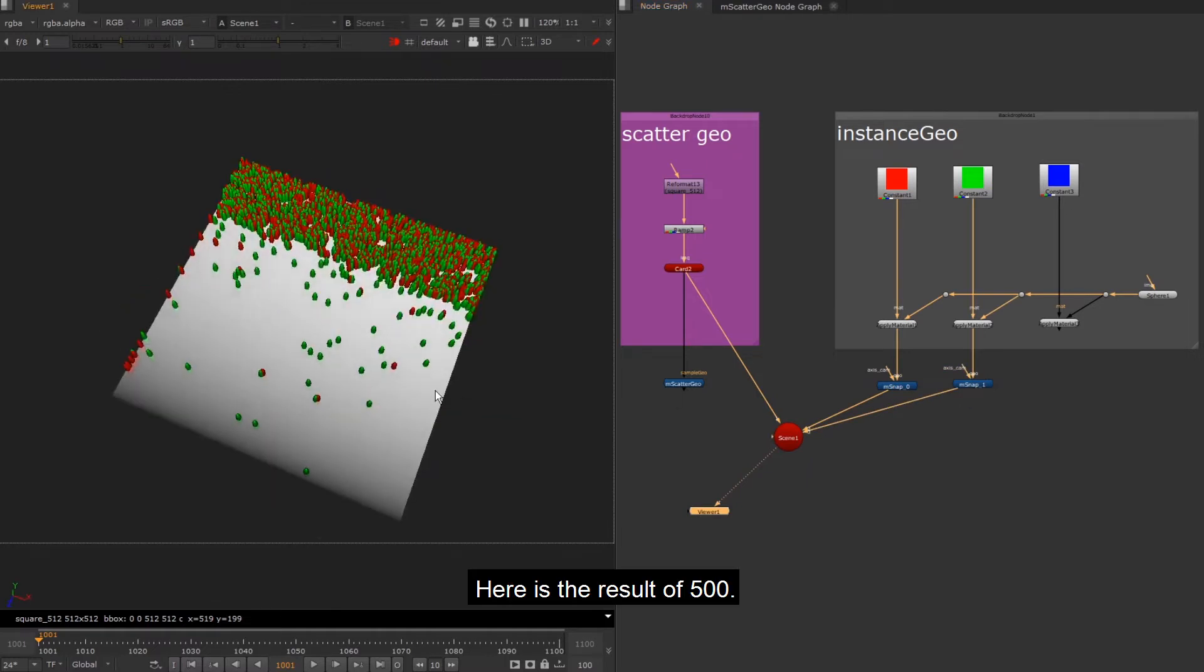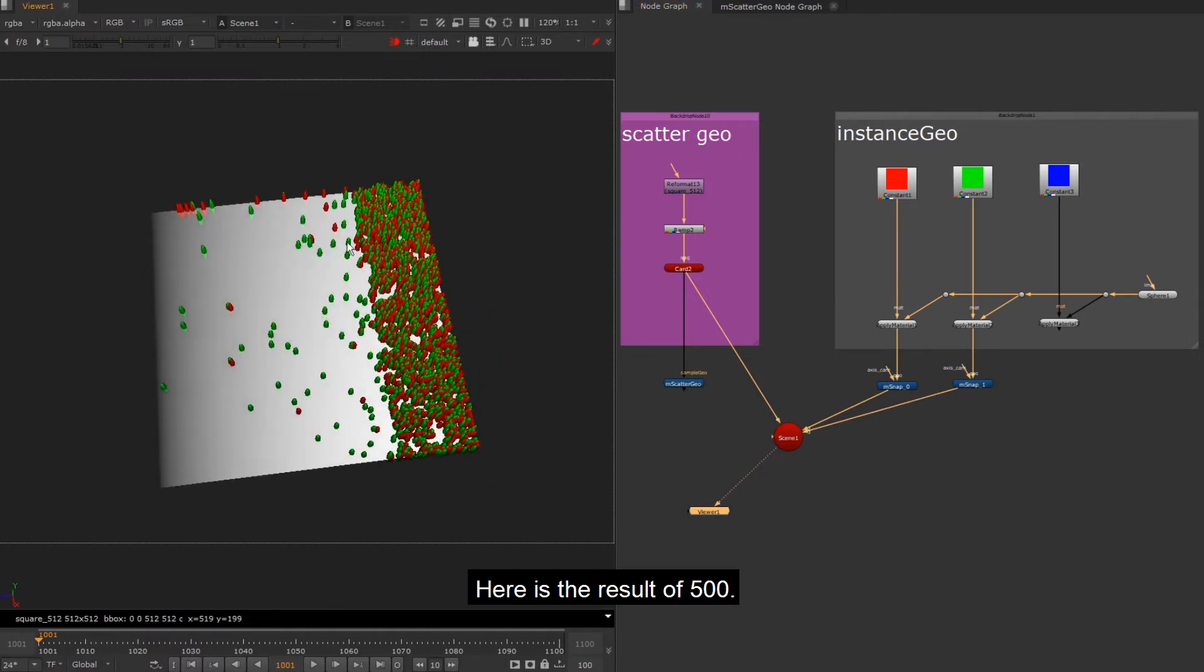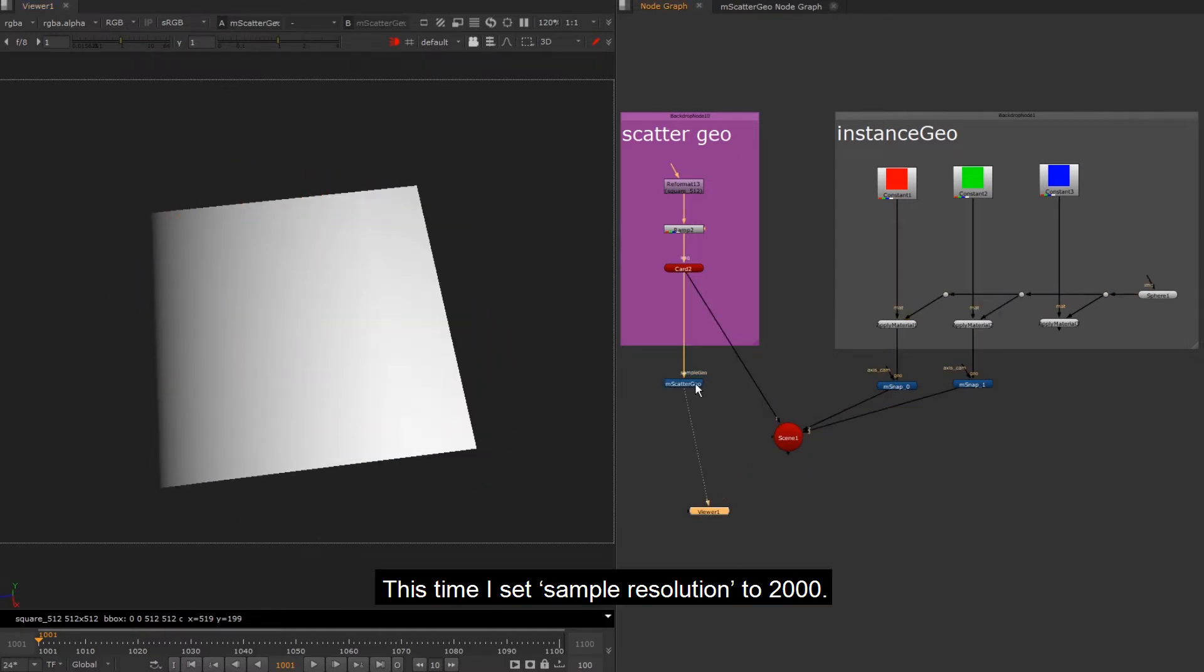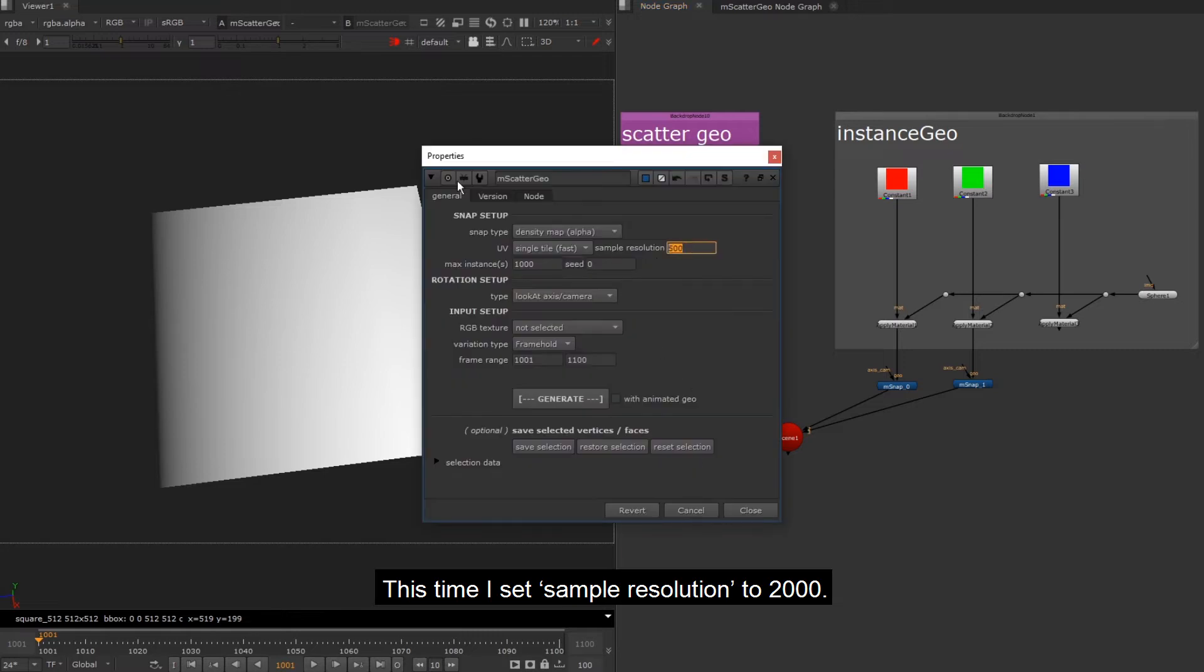Here is the result of 500. This time I set sample resolution to 2000.